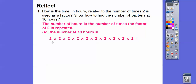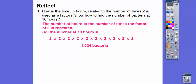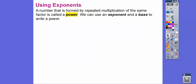Let's compute ten twos by doubling: 2, 4, 8, 16, 32, 64, 128, 256, 512, 1024. So there are 1,024 bacteria after ten hours. A number formed by repeating multiplication by the same factor is called a power, and we can use an exponent and a base to write the power.